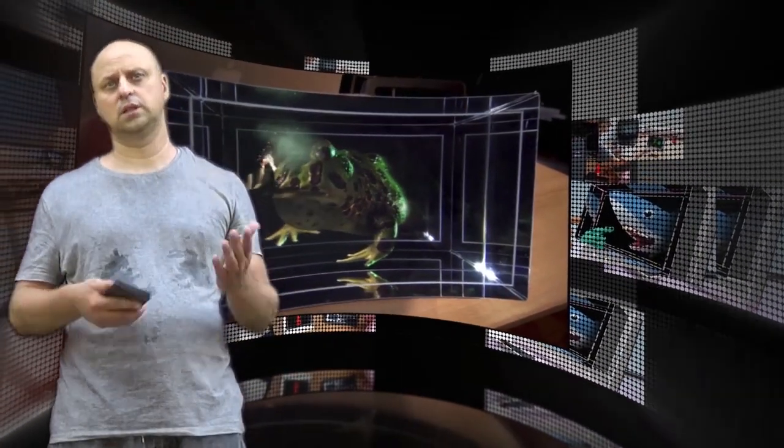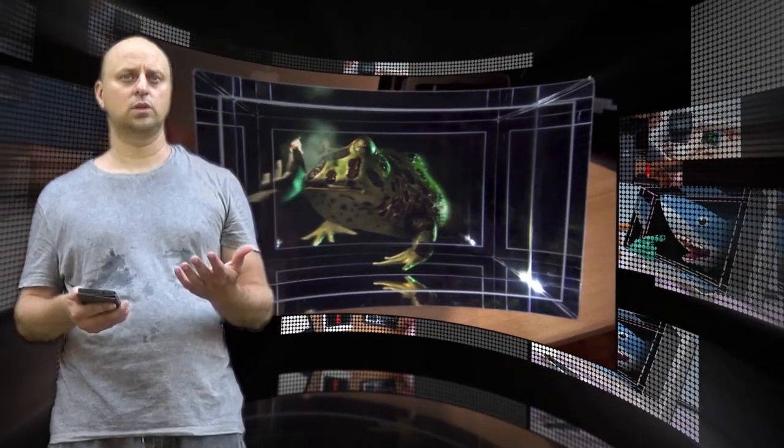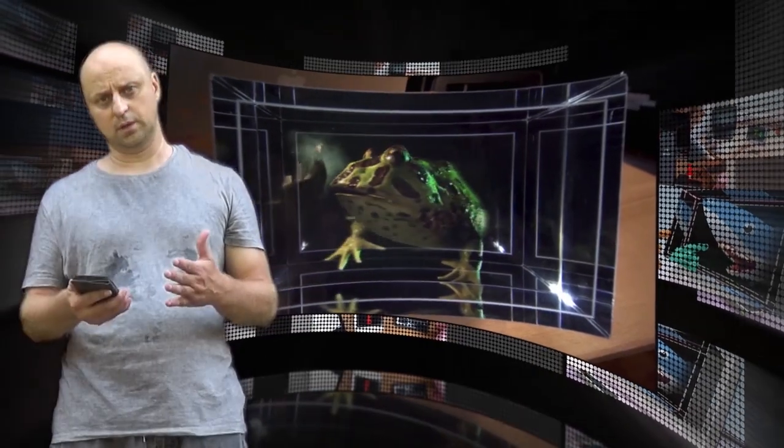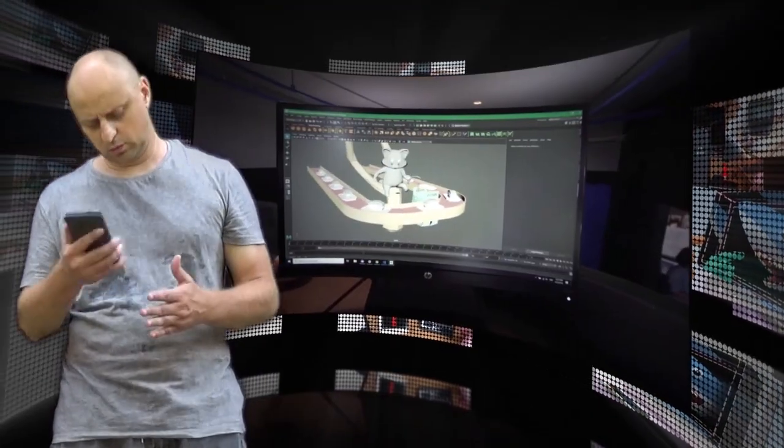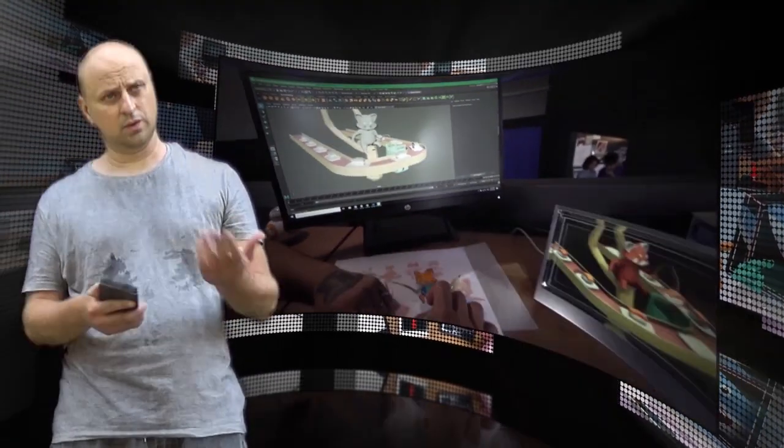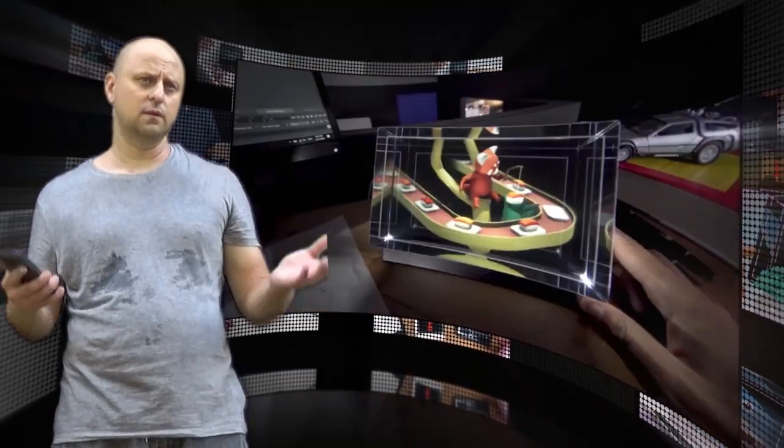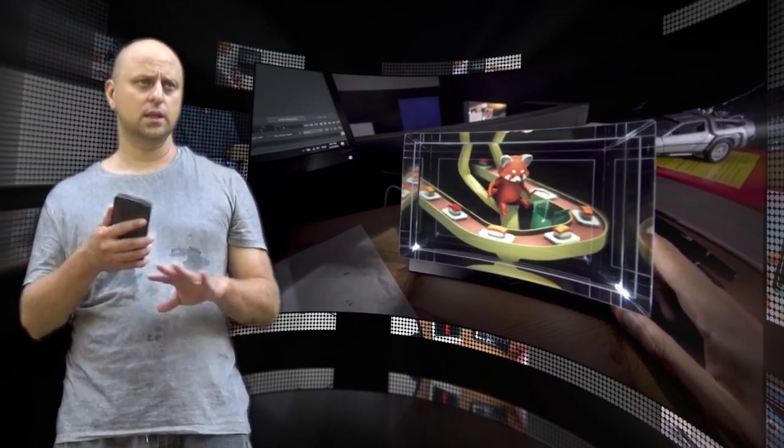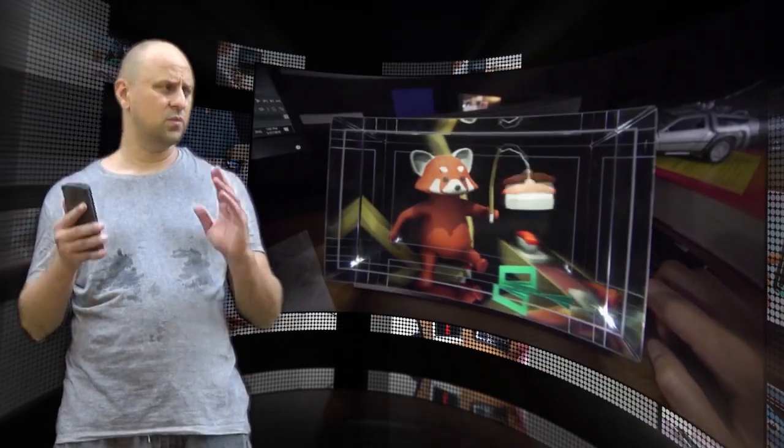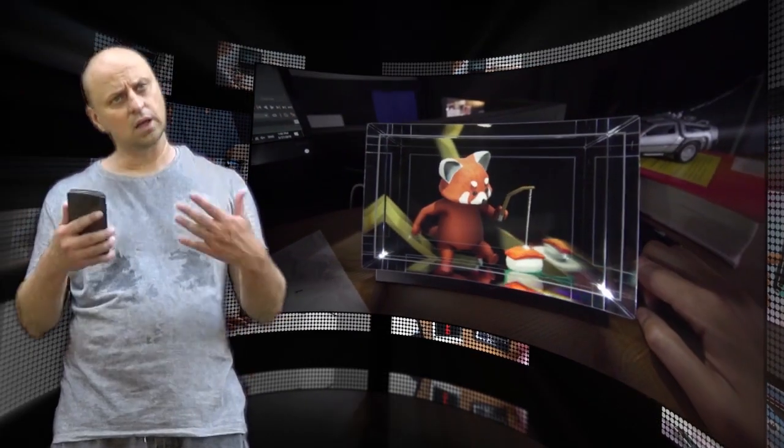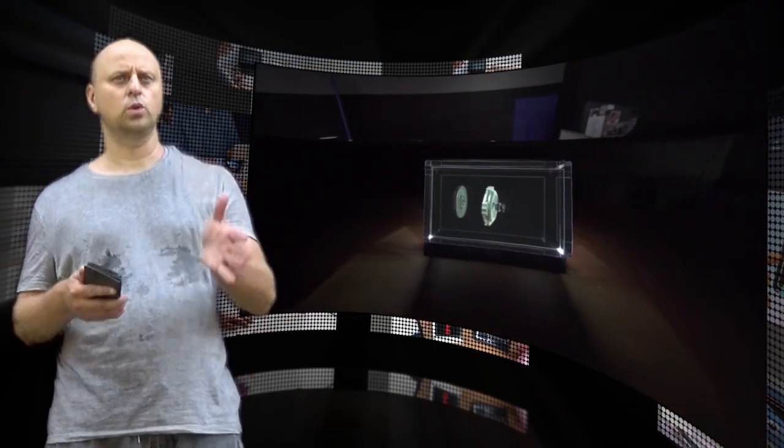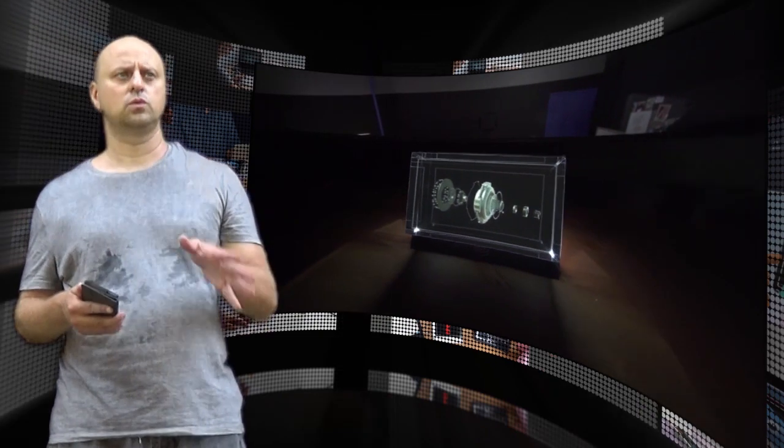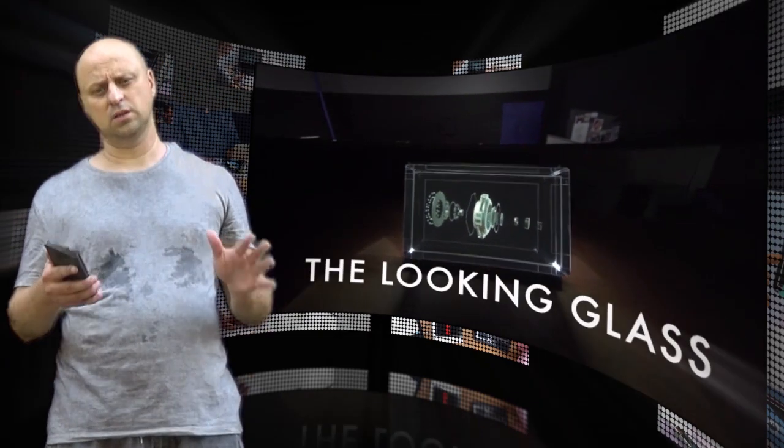Hi there. Holograms are perhaps the biggest sci-fi holy grail of technology, and companies have spent years trying to bring the floating 3D displays of movies to life. Looking Glass is a startup that's been working on just that.